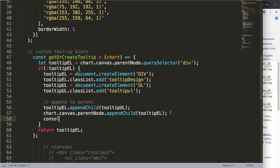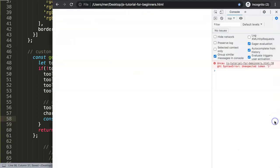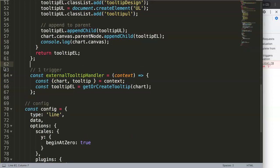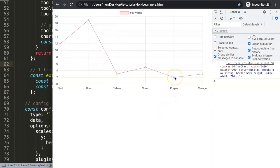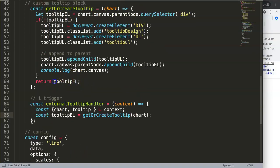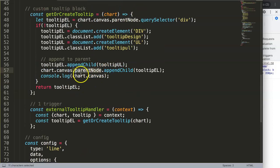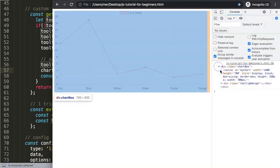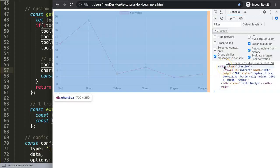For the sake of testing, we add a console.log to grab chart.canvas.parentNode. We save and refresh — there's an unexpected token error on line 70, some extra brackets that aren't necessary. After fixing that, we hover over and we can see the canvas. Let's see if we can find the parent node and the div.